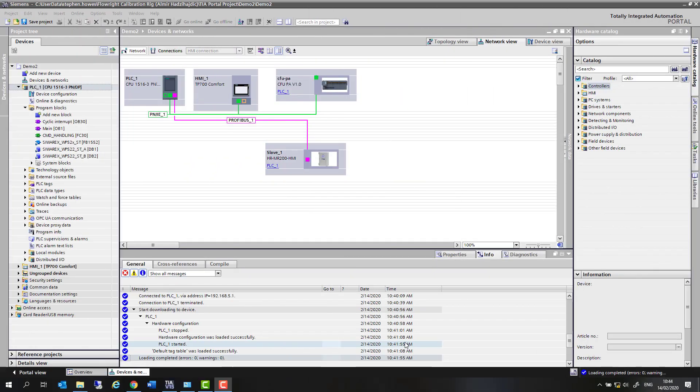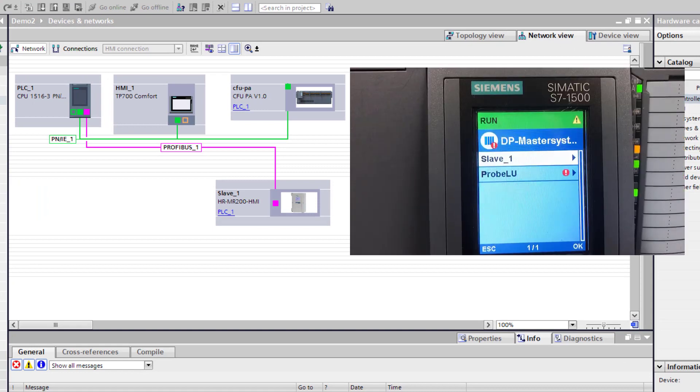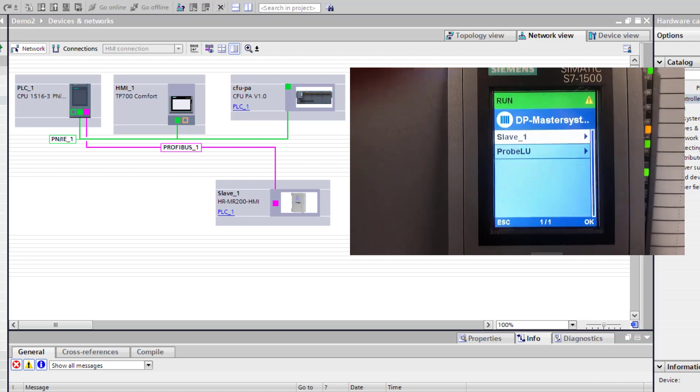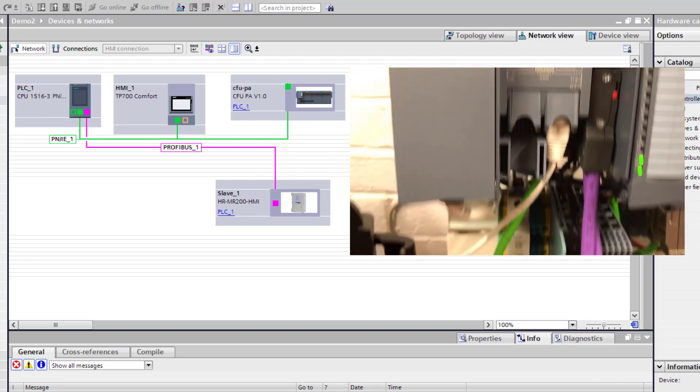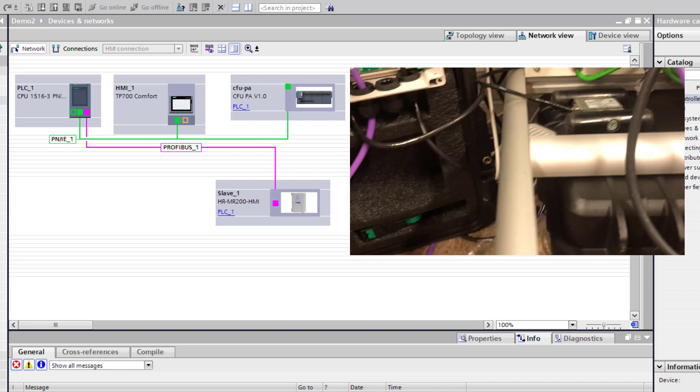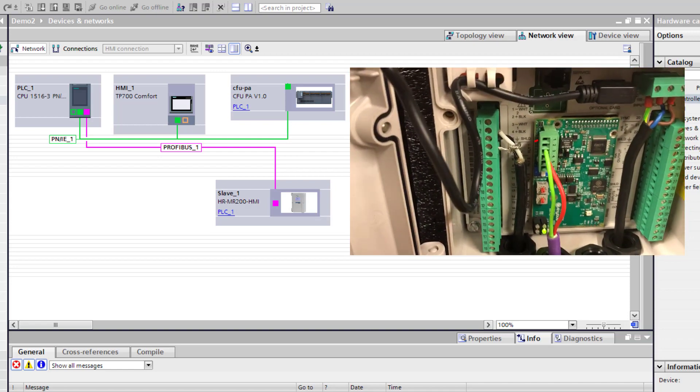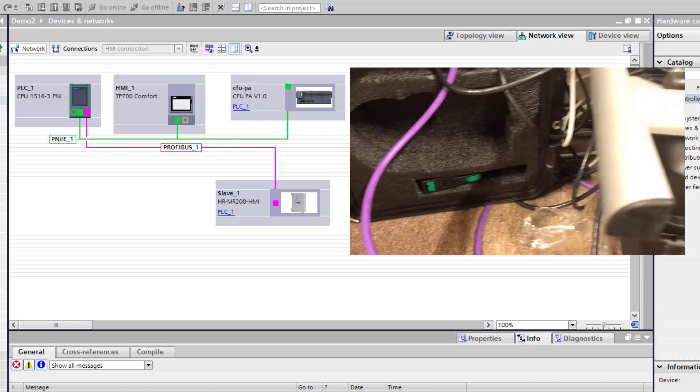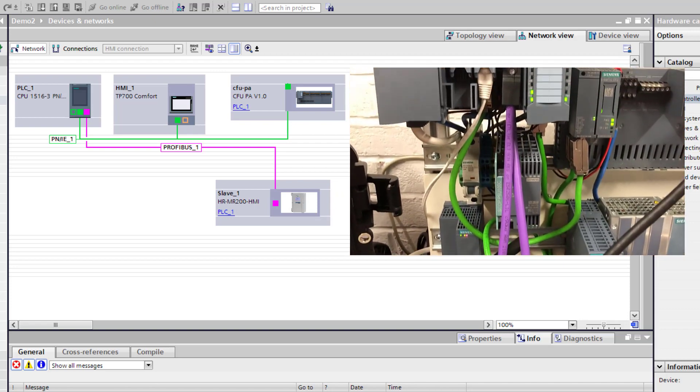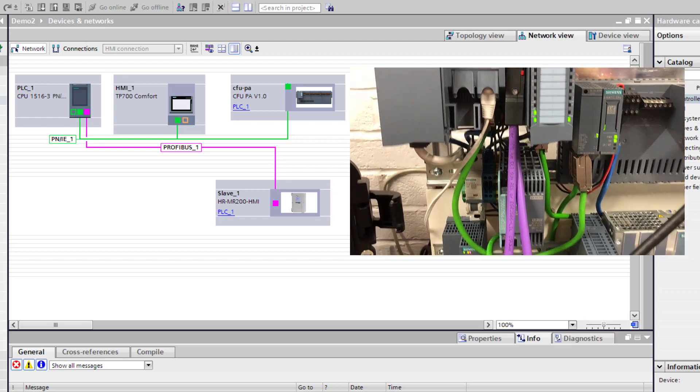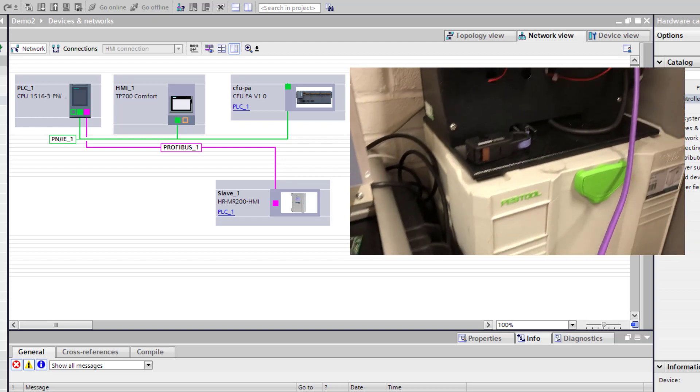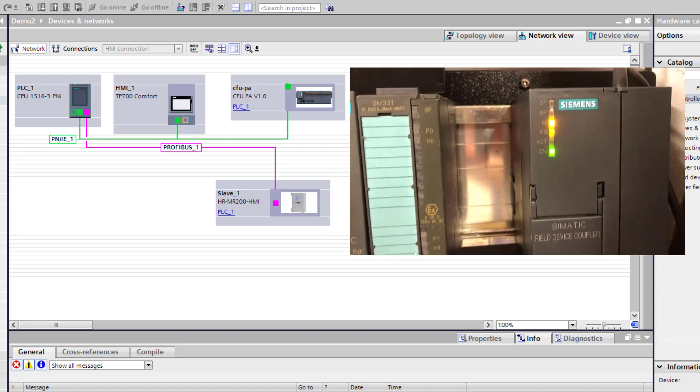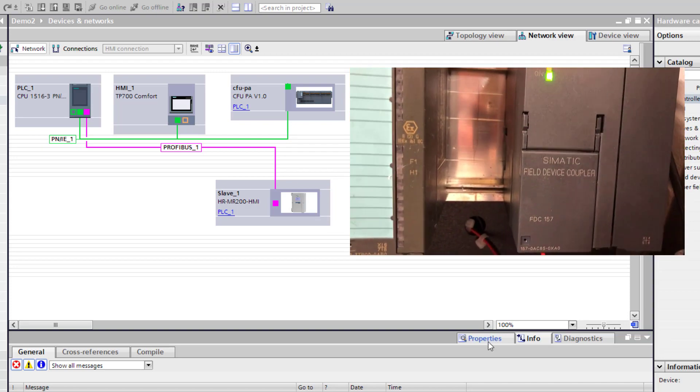Welcome to Totally Integrated Instrumentation. Today we're going to have a look at adding a Profibus PA device to our existing project, and I'm going to do this over a few videos. What we're going to concentrate on with this particular installation is using a transparent DP to PA coupler. This is probably the easiest way to get Profibus PA devices into a TIA portal project.